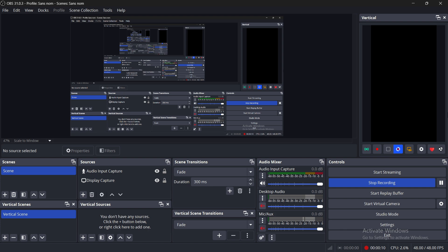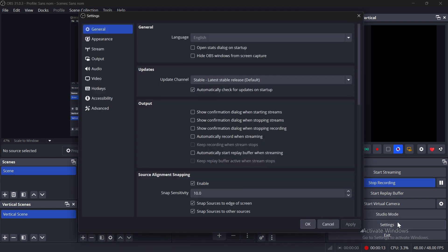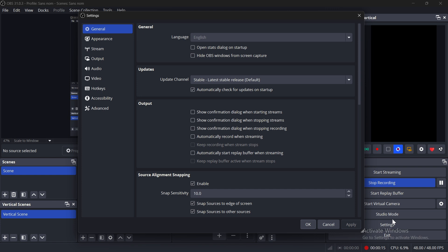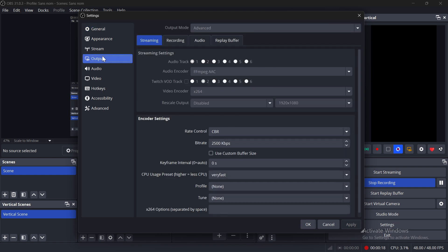First, open OBS Studio on your PC and click on Settings at the bottom right. Go to the Output tab, set Output Mode to Advanced.